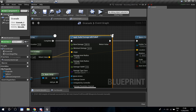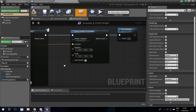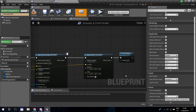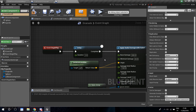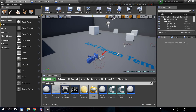One important thing: go back into the Grenade blueprint and find the Initial Lifespan setting — it defaults to 3. Set it to zero, because we're destroying the grenade ourselves via the delay. If you leave it at 3, the grenade will auto-destroy after 3 seconds regardless of your timer. Set it to zero, then compile and save.